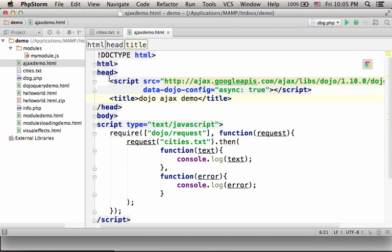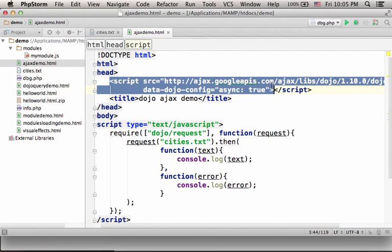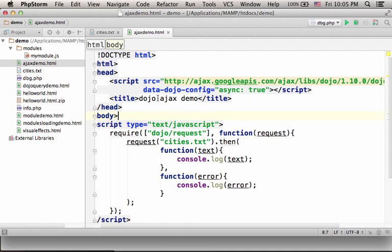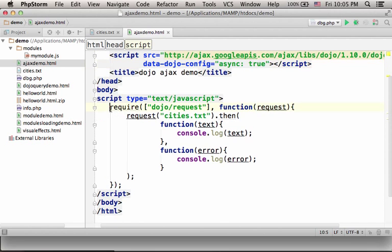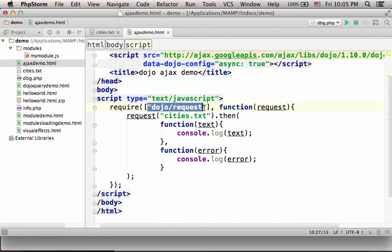Now, here we have a script element that refers to the Dojo library. This attribute means that we will use the Dojo library in an asynchronous way. And here, we have a script element where we call the function require in order to load a Dojo request module.